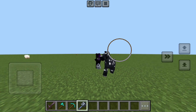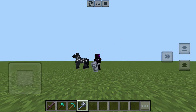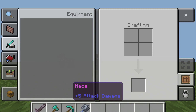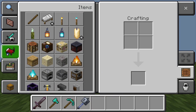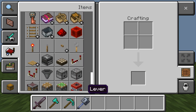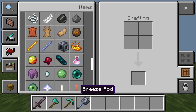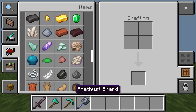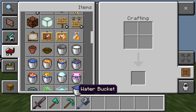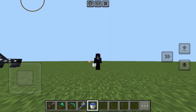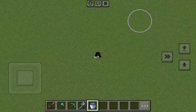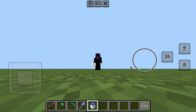There are the animations for the mace, and there are also custom textures for some items, like a water bucket — like that.